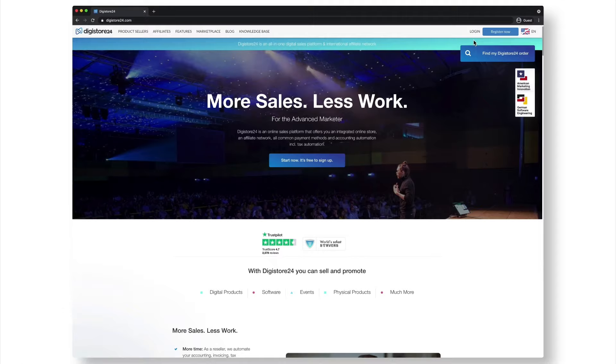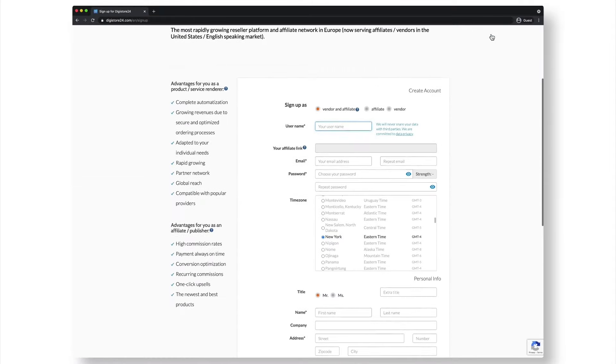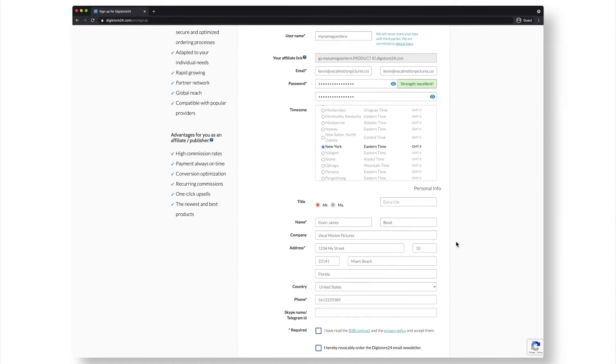To do this, you must first go to the Digistore24 homepage. Click on register now in the top right hand corner and fill out the registration form.